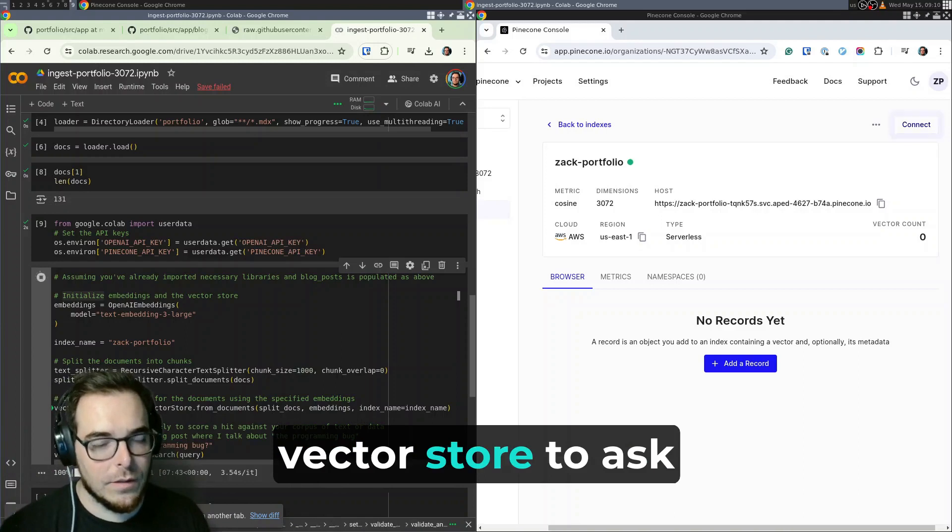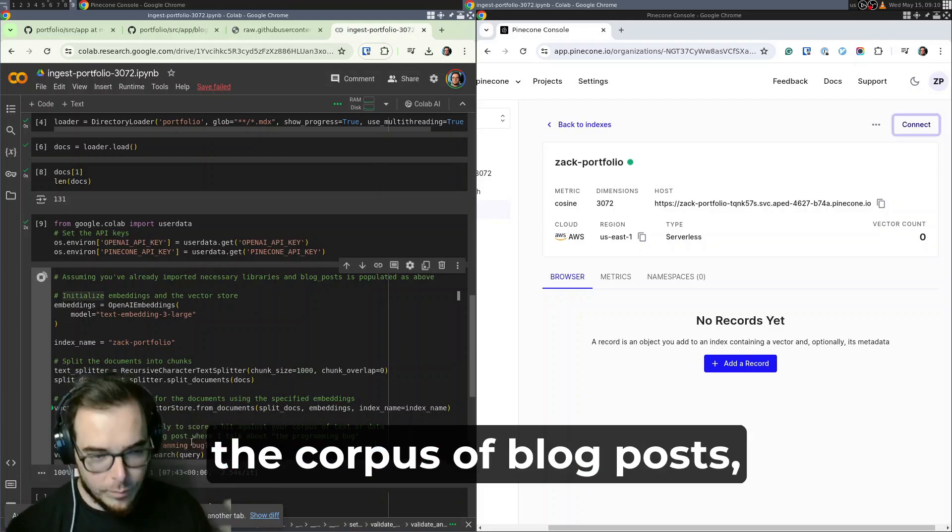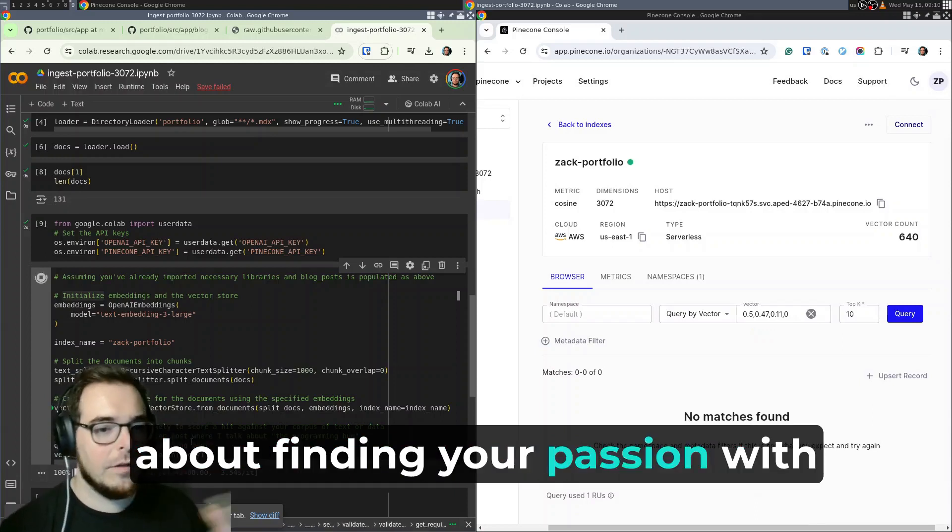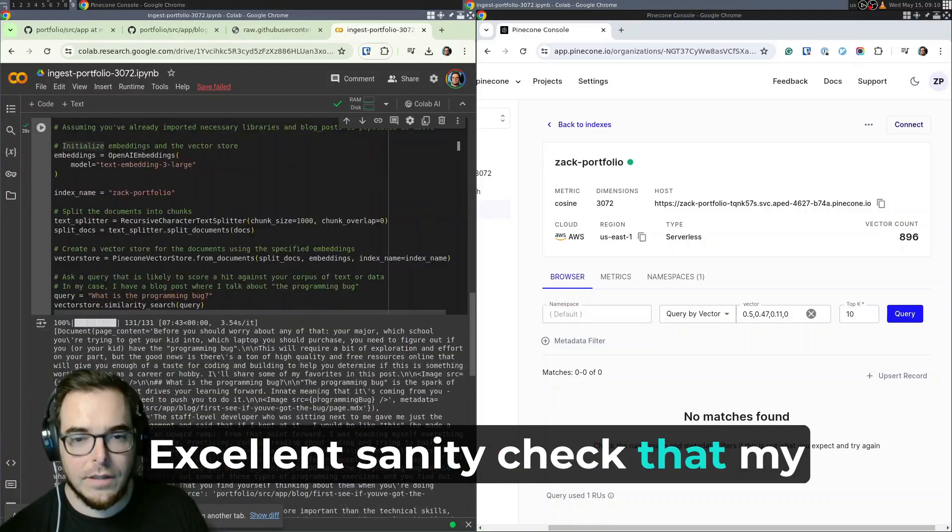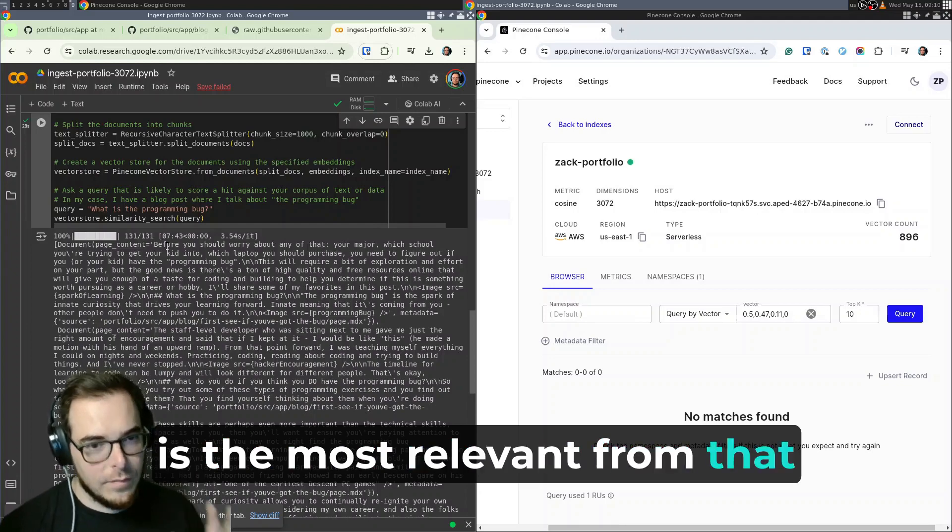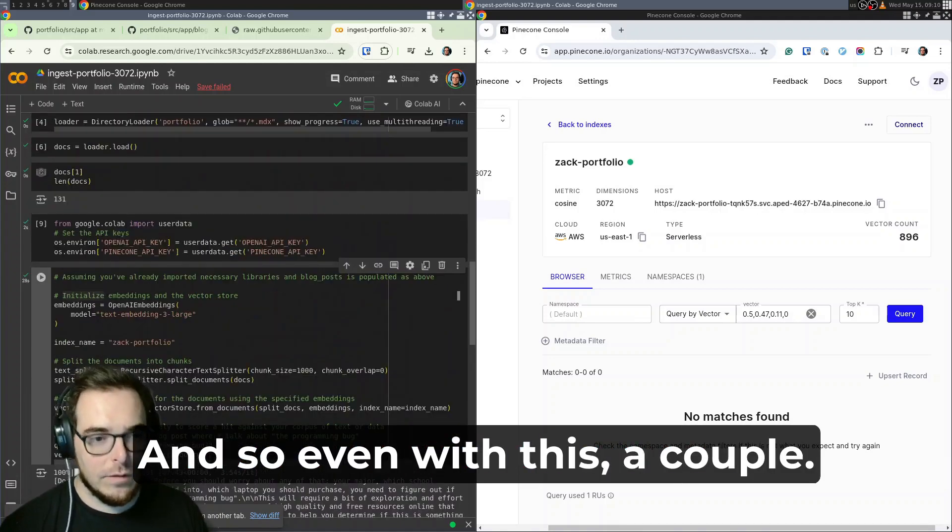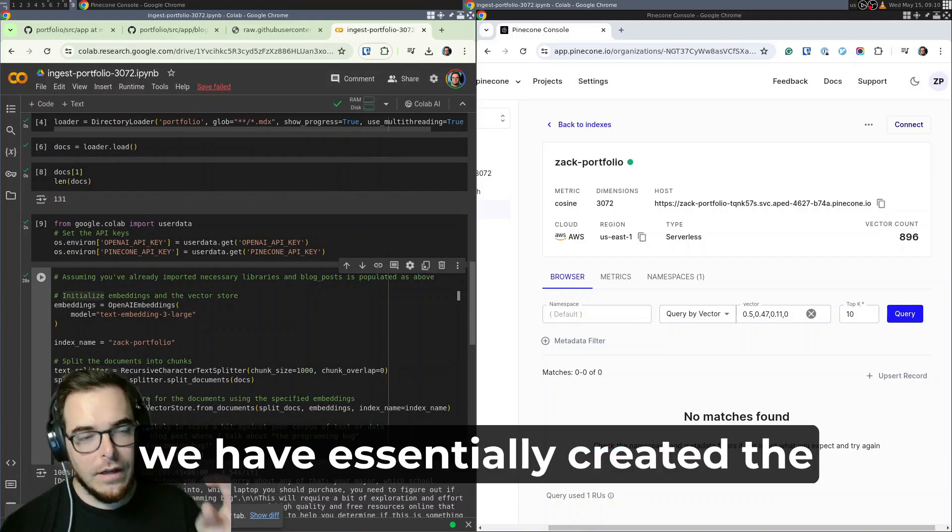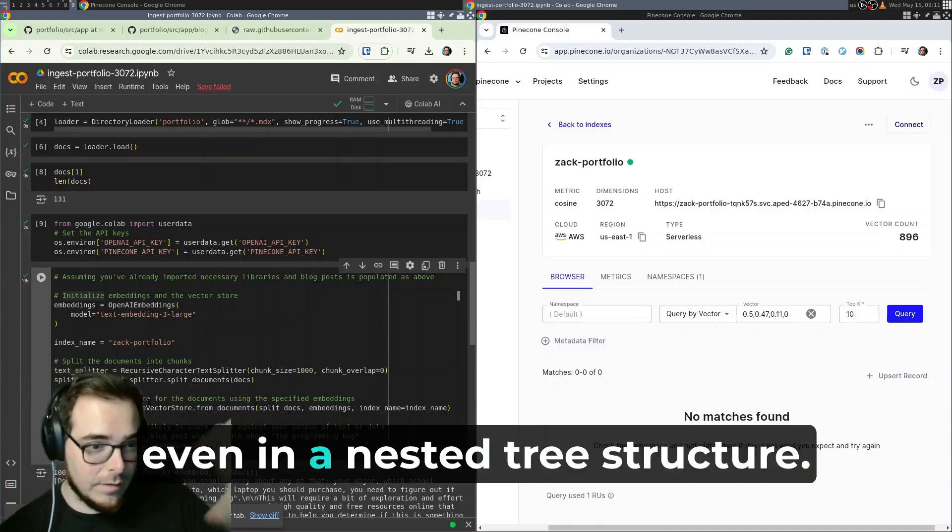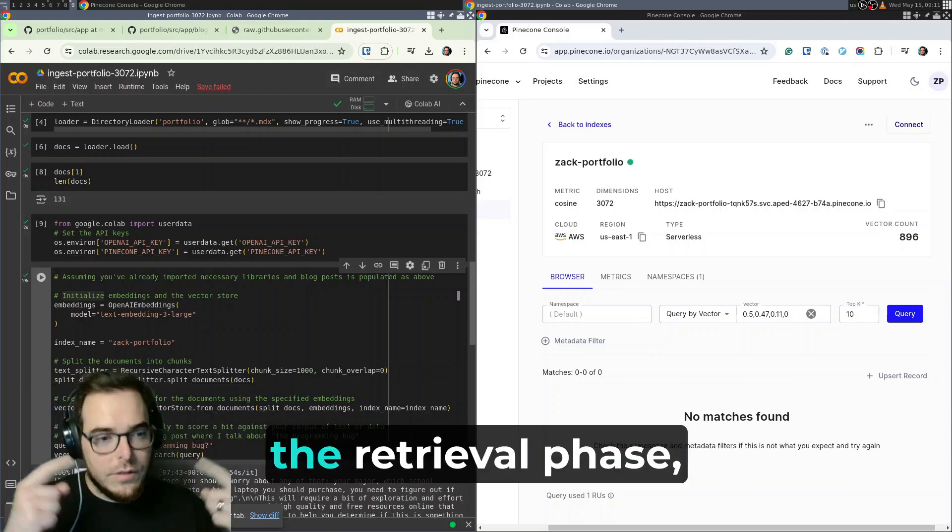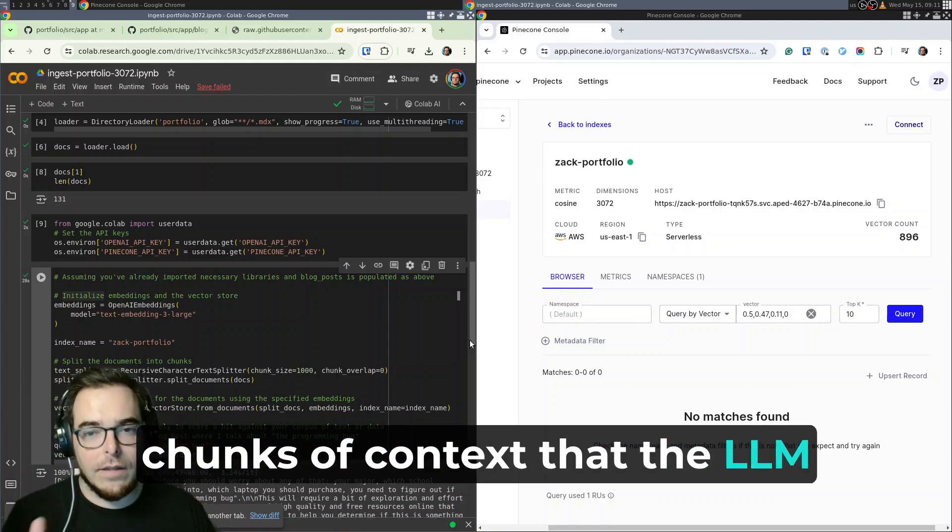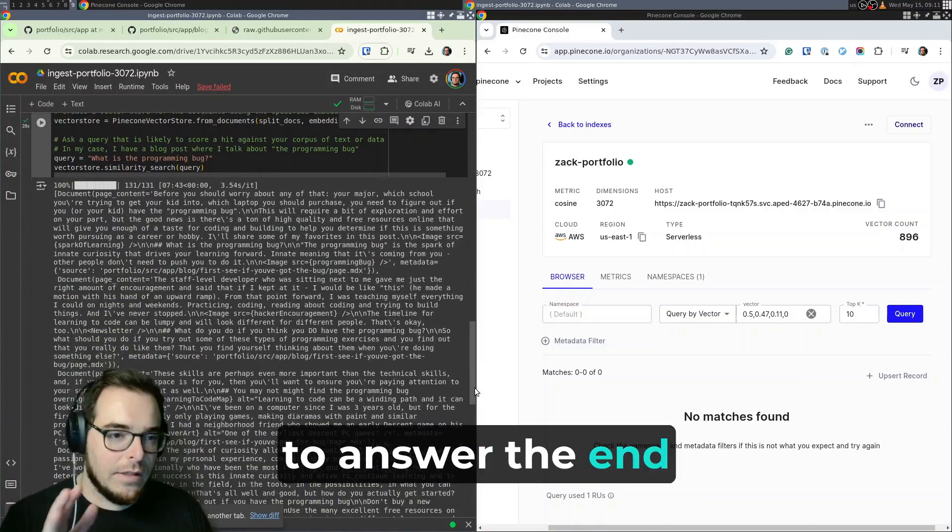We use that reference to the vector store to ask a simple query, what is the programming bug? And in the case of my data and the corpus of blog posts I've upstarted, this is a blog post I wrote about finding your passion with programming and ensuring that you actually like and enjoy programming. And so this query serves as an excellent sanity check that my data store is healthy. And so what I can see coming back is exactly the chunk that is the most relevant from that blog post where I describe having the programming bug and what it means. And so even with this, a handful of lines of code, we have essentially created the knowledge base in the vector store. We've used Langchain to simplify the loading of MDX documents, even in a nested tree structure. And then we've created the actual knowledge base that we're going to hit with our RAG pipeline in order to do the retrieval phase, in order to get back these chunks of context that the LLM, OpenAI's ChatGPT 4.0 at time of this recording, is going to use to answer the end user's question.